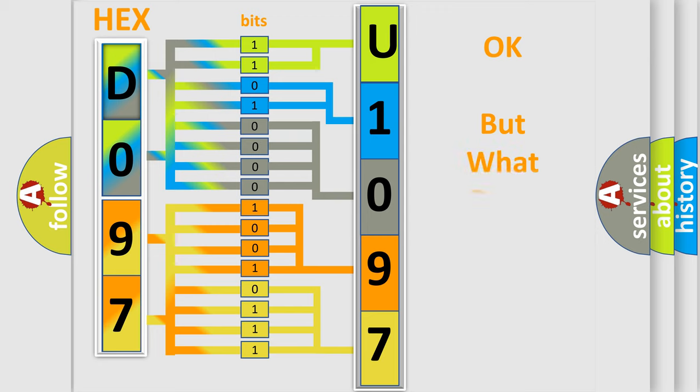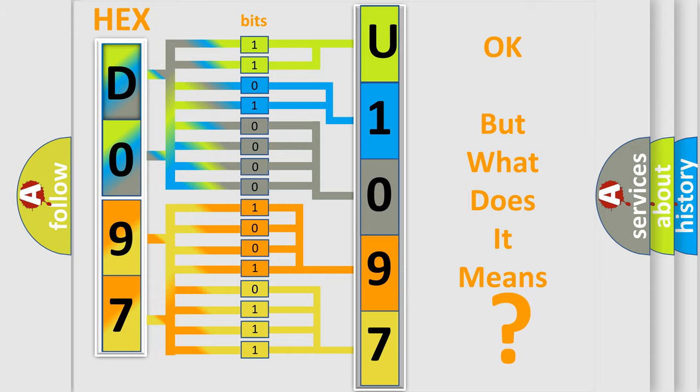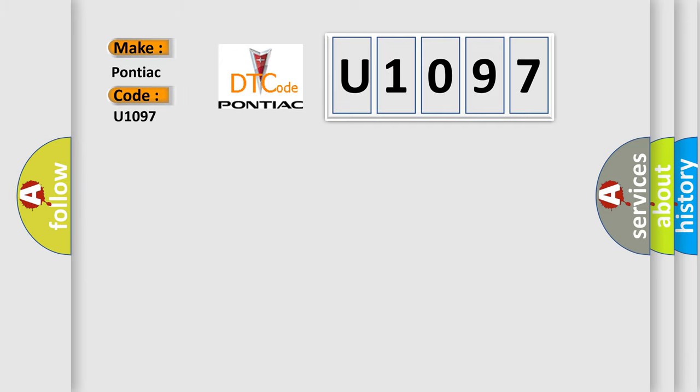The number itself does not make sense to us if we cannot assign information about what it actually expresses. So, what does the diagnostic trouble code U1097 interpret specifically for Pontiac car manufacturers?